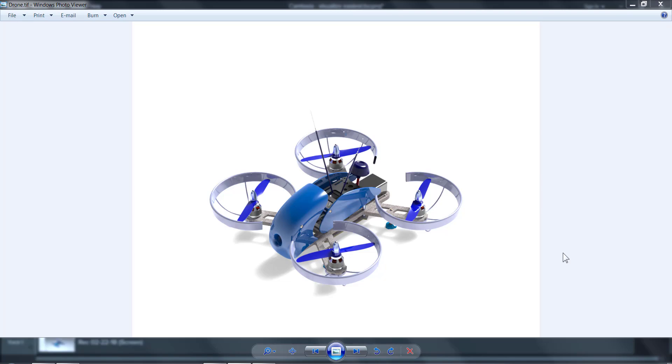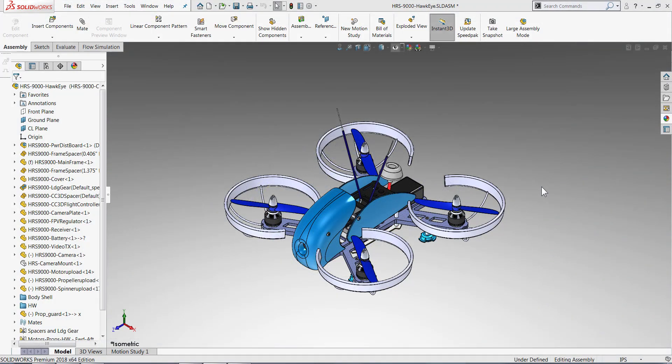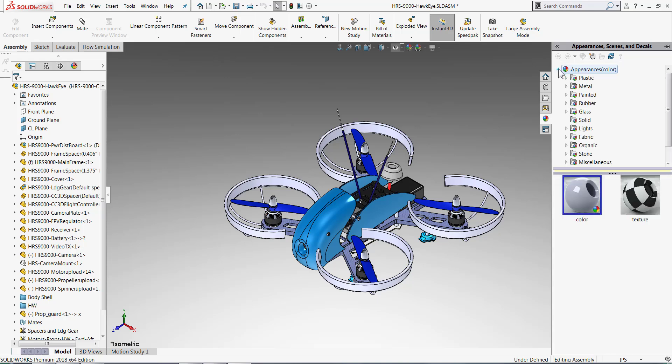So we're going to start in SolidWorks here, though Visualize does work with multiple types of CAD files including neutral file formats. So while in your SolidWorks model, know that when you export this out to Visualize it's going to take any of the appearances or textures you already have on here.